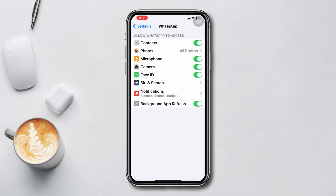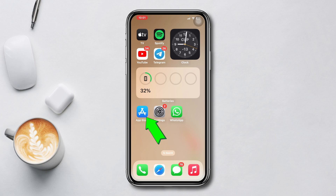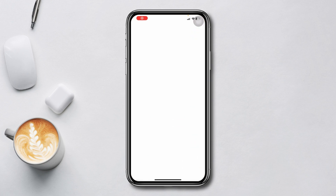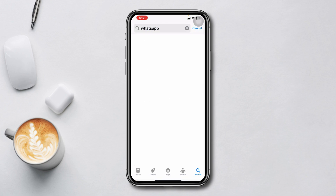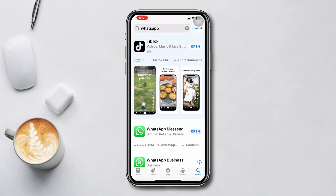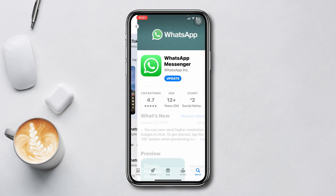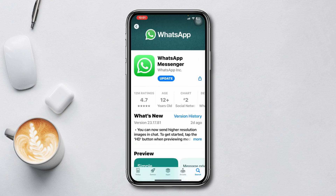Method 2: Update WhatsApp. Open the App Store, type WhatsApp. If you find any update available, please update the app.